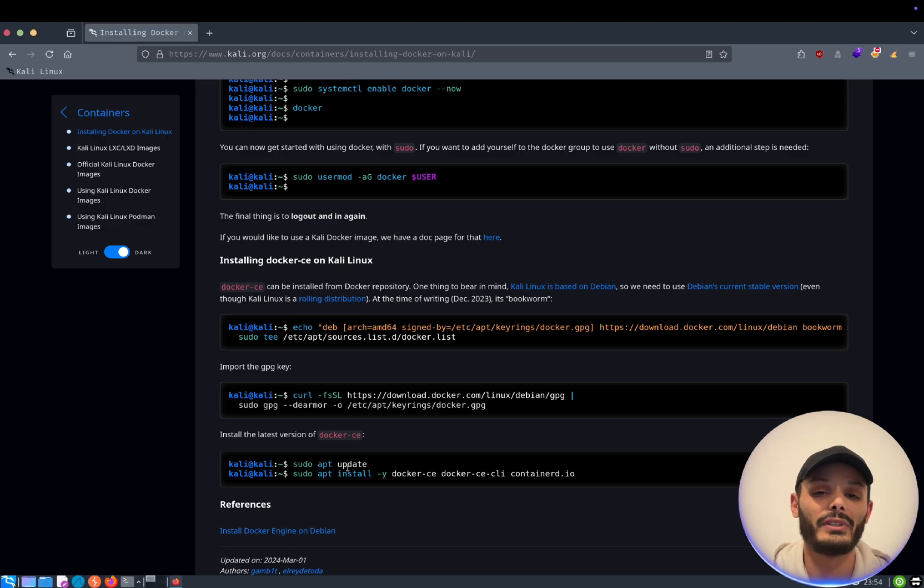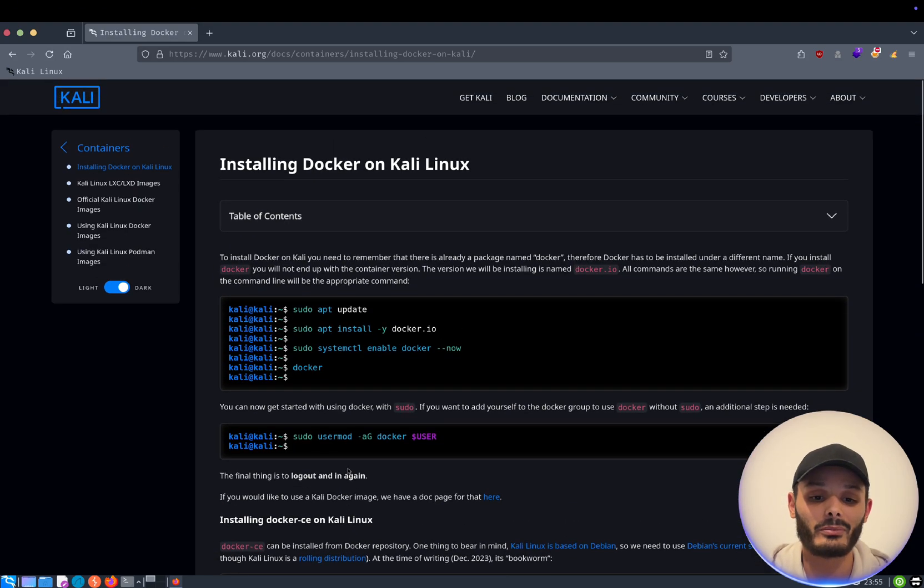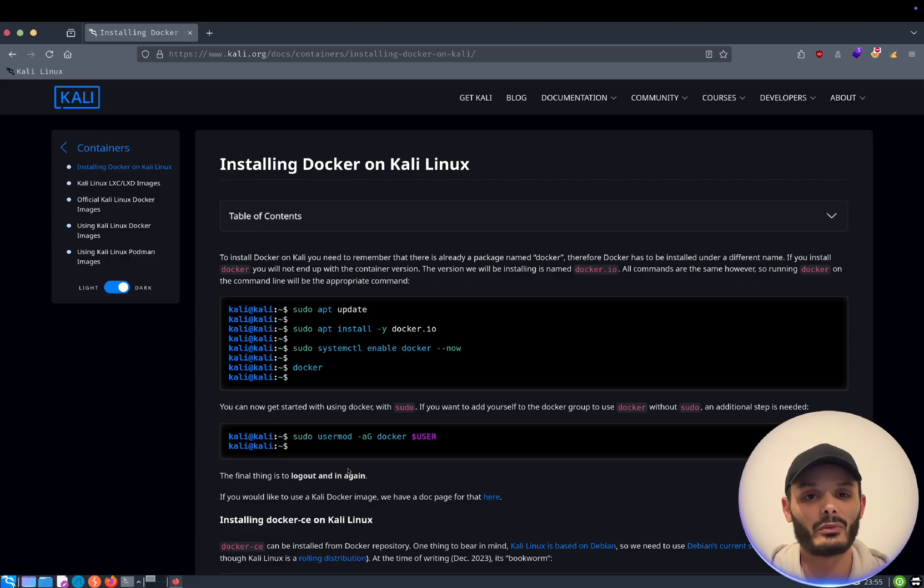But from the official repository of Kali, the Debian one, we will have a more stable one.